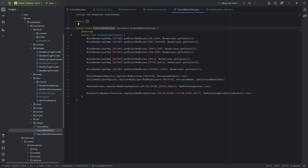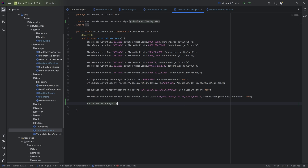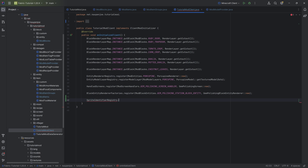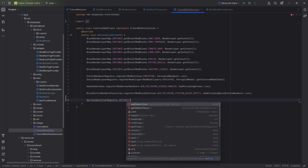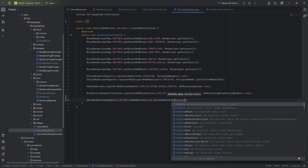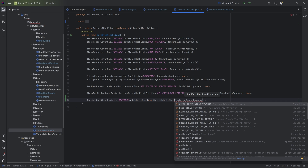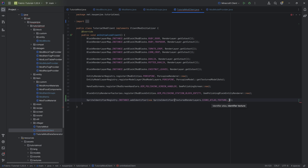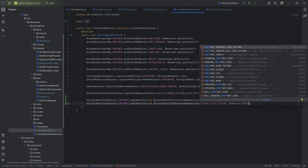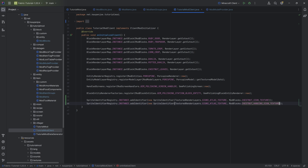In the TutorialModClient class, to finish this out, we want to call SpriteIdentifierRegistry from TerraformMC — instance.addIdentifier. We make a new SpriteIdentifier with TexturedRenderLayers.SIGN_ATLAS_TEXTURES and ModBlocks.chestnut_sign_texture. Duplicate this whole thing, changing it to the chestnut_hanging_sign_texture. Those are the two lines we need to add to the client.